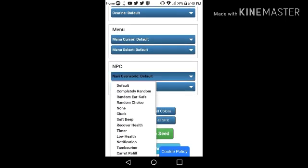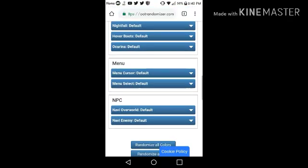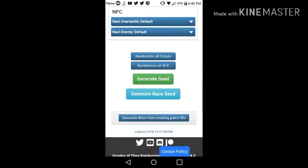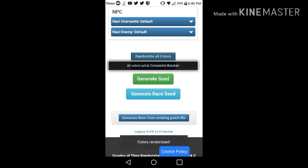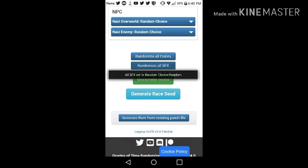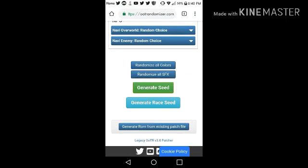NPCs. For more easier, you can just press randomize all colors and randomize all SFX. And when you're done, just press generate seed.